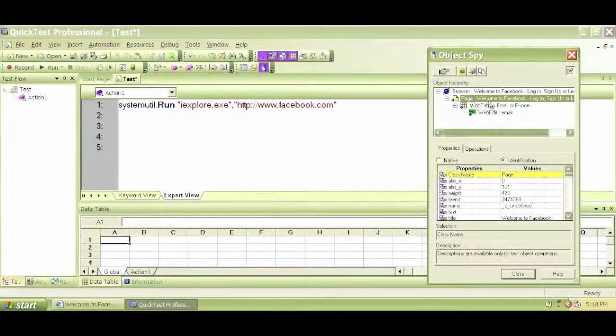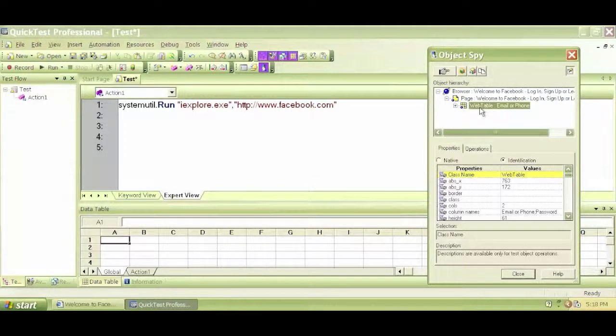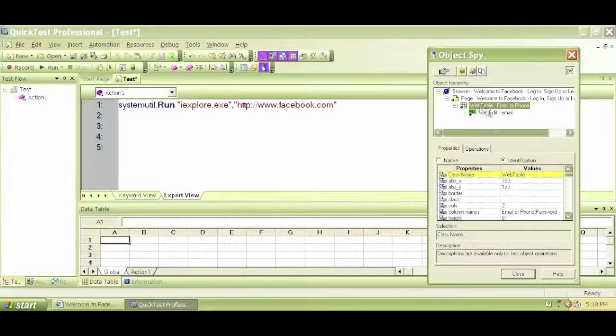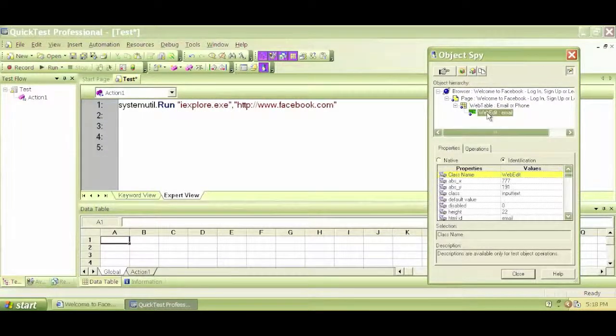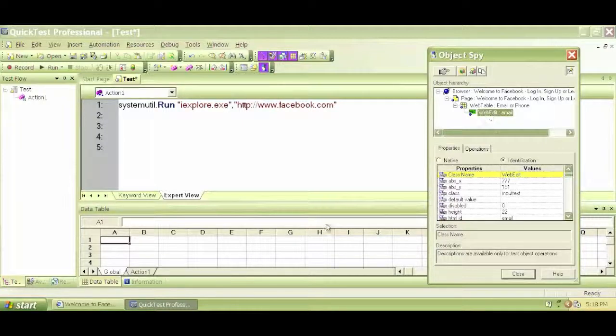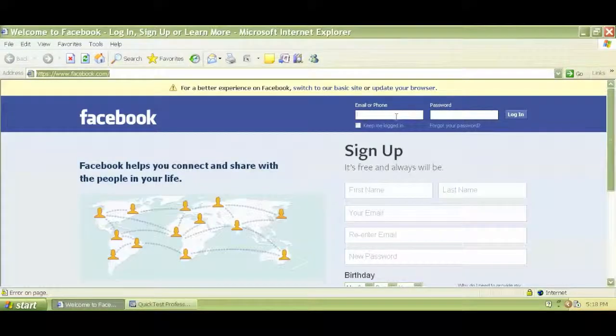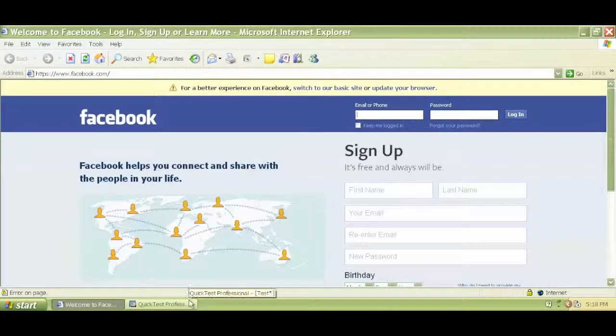Inside the page, we have a web table, and under the web table, we have this WebEdit, which is this item right here.